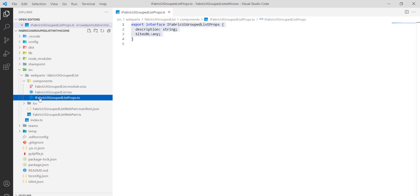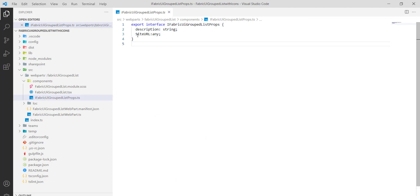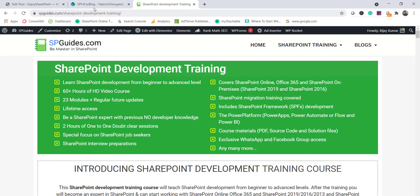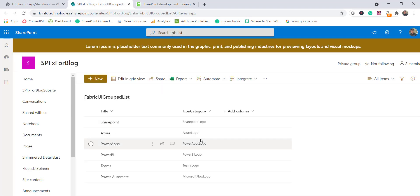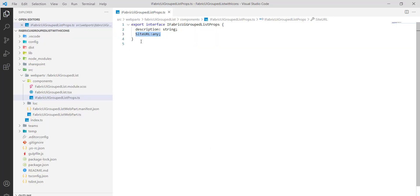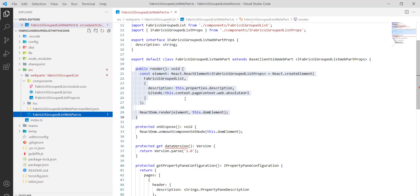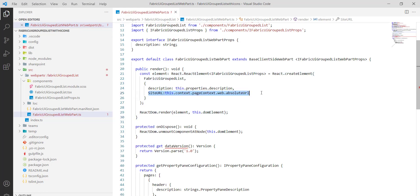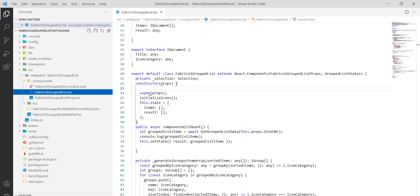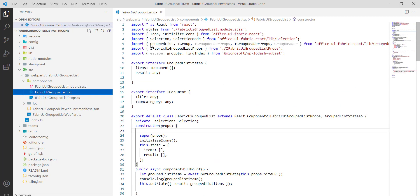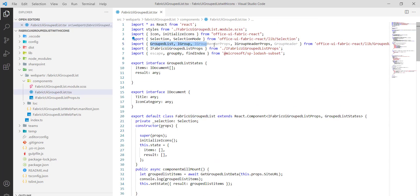Now, in the properties file I've added the site URL, because we're going to read the icons and title from the SharePoint list. In the web part .ts file you can see this URL being passed. All the other changes are in the component file, where I've imported the GroupedList and other required classes.